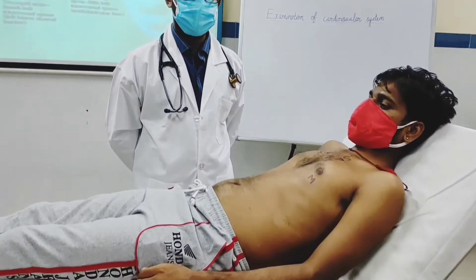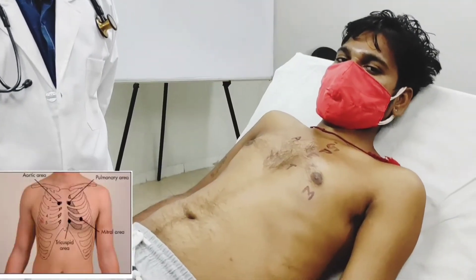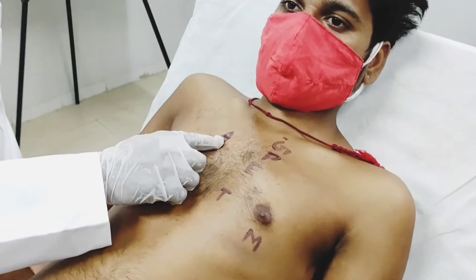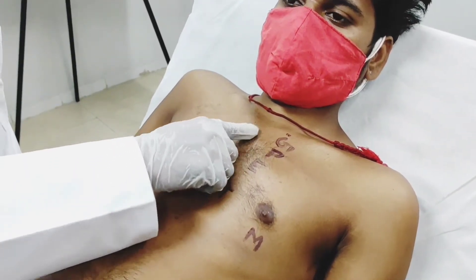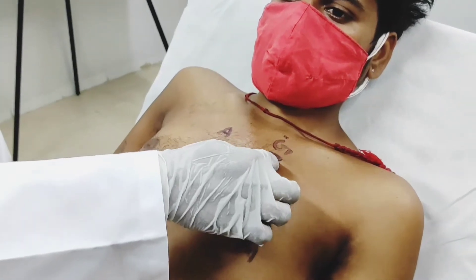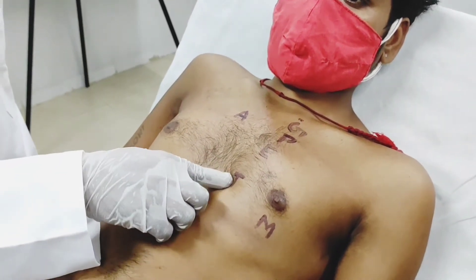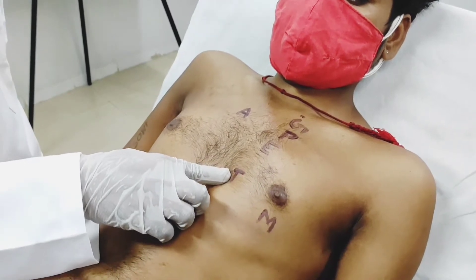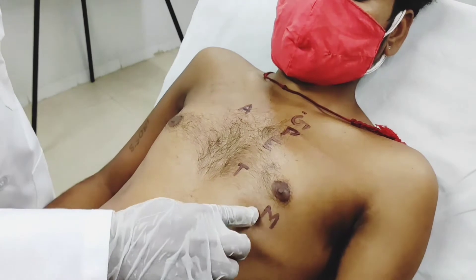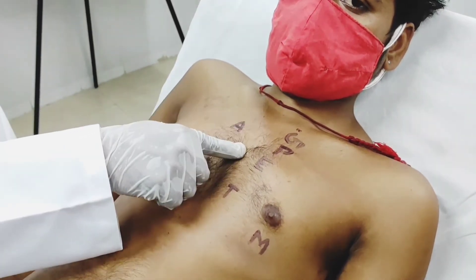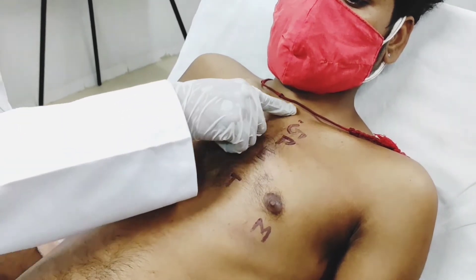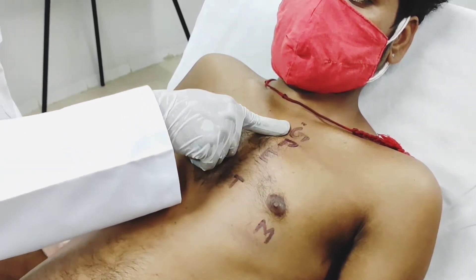Areas of auscultation: The aortic area is in the second right intercostal space adjacent to the sternum. The pulmonary area is in the left second intercostal space adjacent to the sternum. The tricuspid area is in the left fourth intercostal space adjacent to the sternum. The mitral area is in the left fifth intercostal space along the midclavicular line. Erb's area is in the left third intercostal space adjacent to the sternum. Gibson's area is in the left first intercostal space adjacent to the sternum.